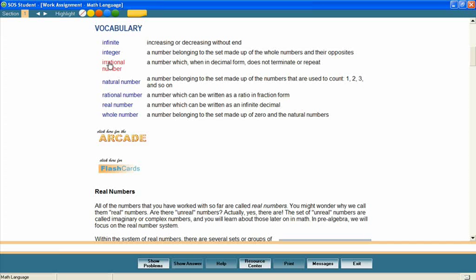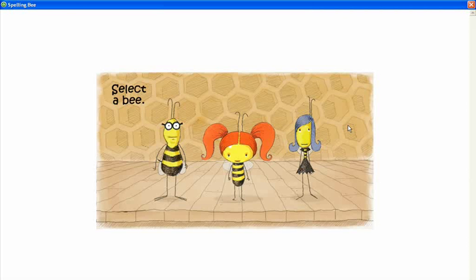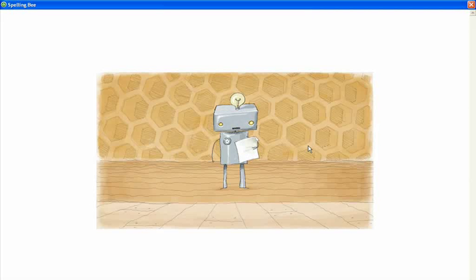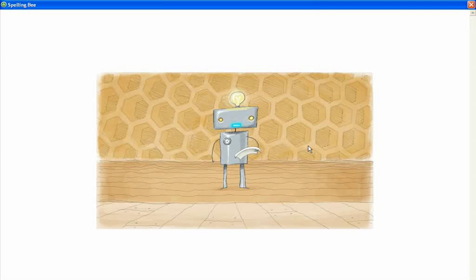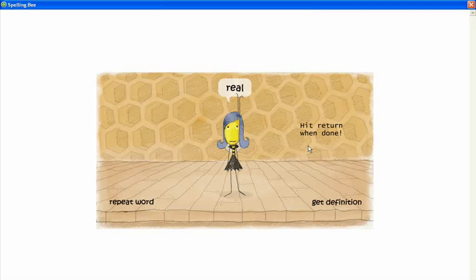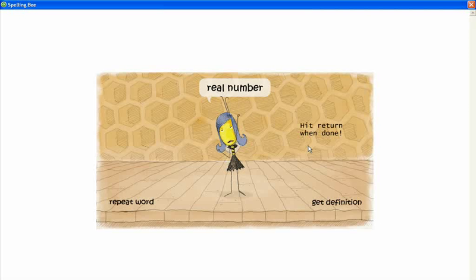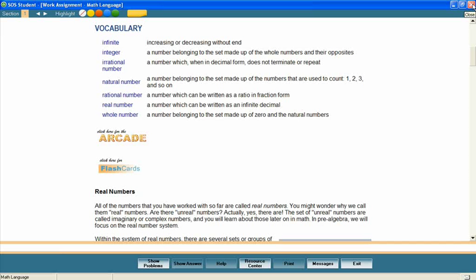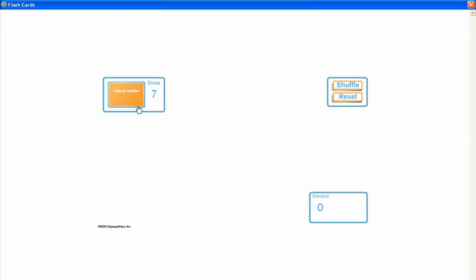A vocabulary games arcade provides additional practice designed to help students learn the spelling and definitions for the vocabulary from the lesson. Spell the word: real number. R-E-A-L-N-U-M-B-E-R. Yes. Flashcards provides a fun way for students to review the definitions for the vocabulary words.